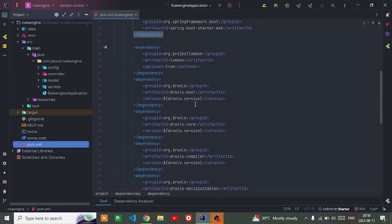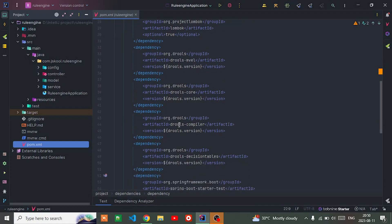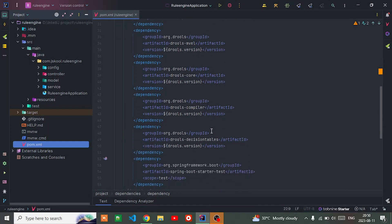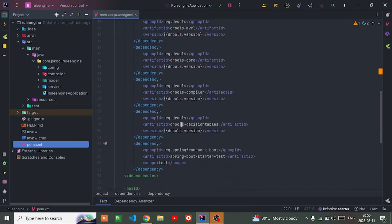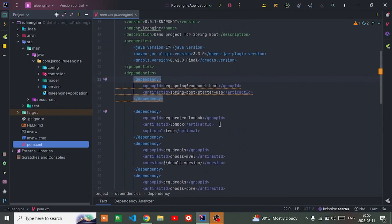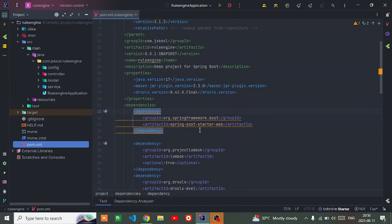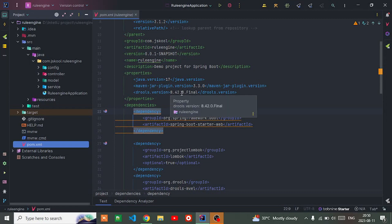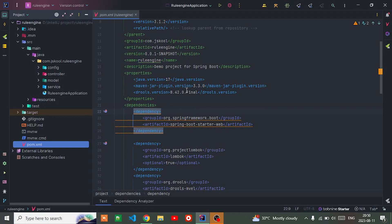That is Drools Maven, Drools core, Drools compiler, and Drools decision tables. The version I'm using is 8.44.2.0.Final. You can go with the latest one or you can go with this one too.